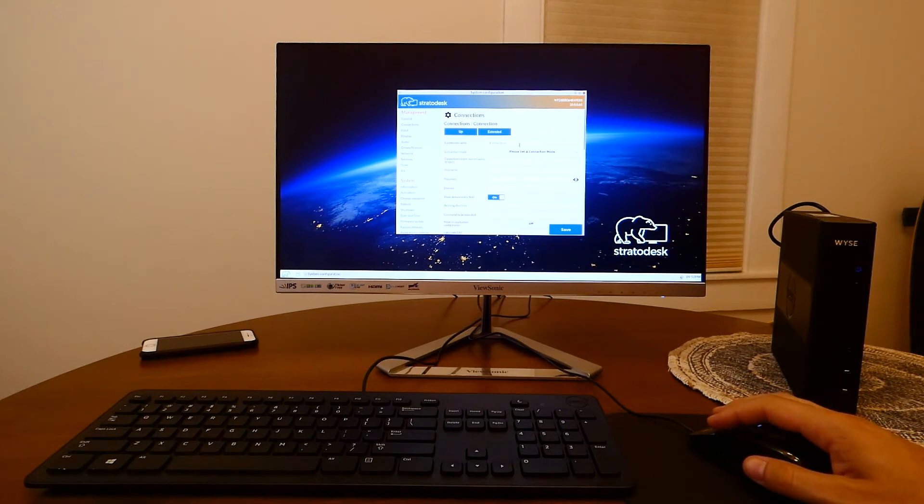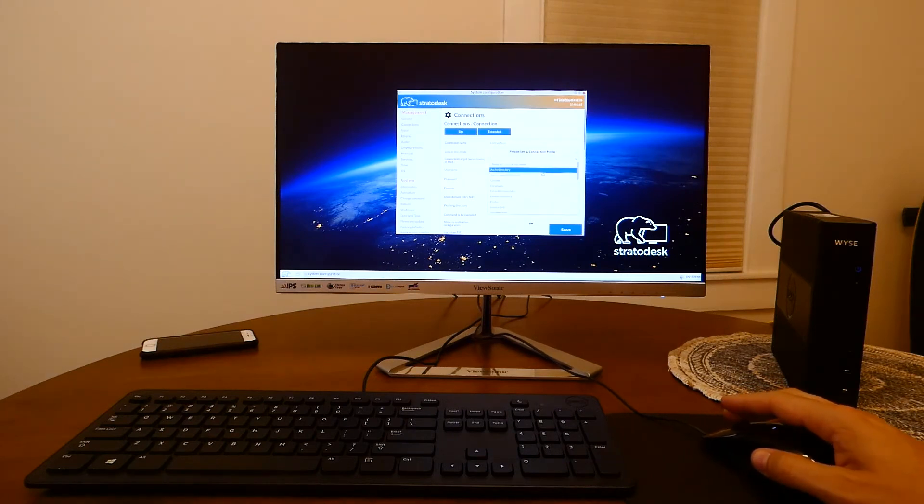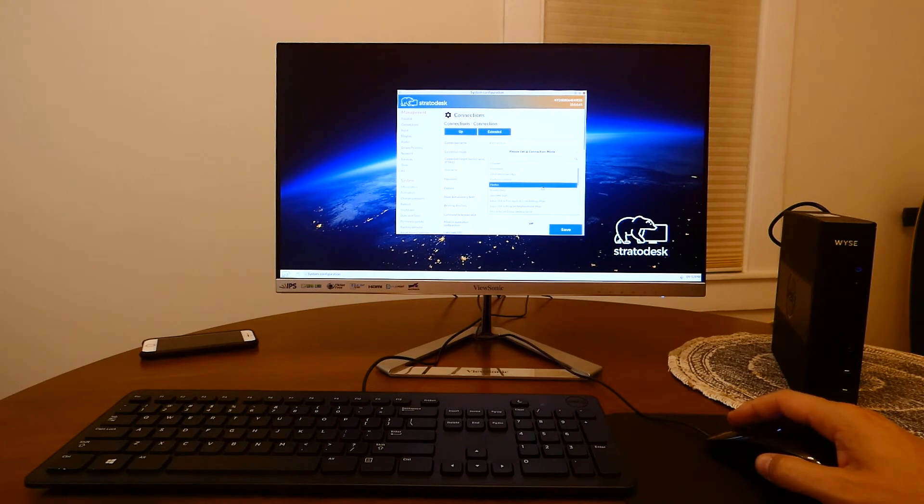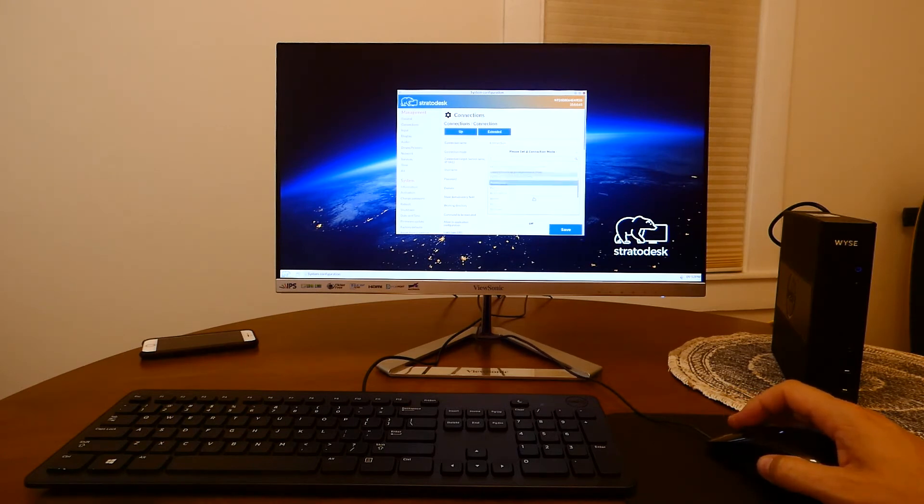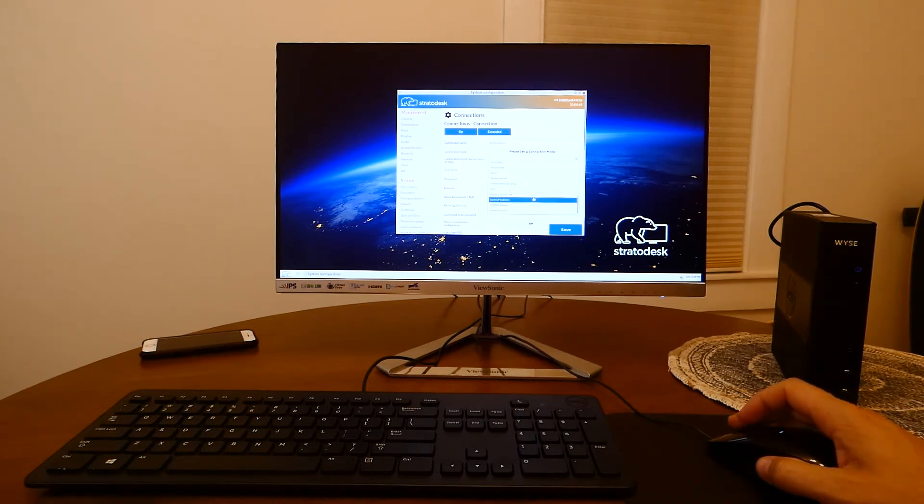Stratodesk comes with many VDI clients pre-integrated such as Citrix, VMware Horizon, WVD or AVD and many more.